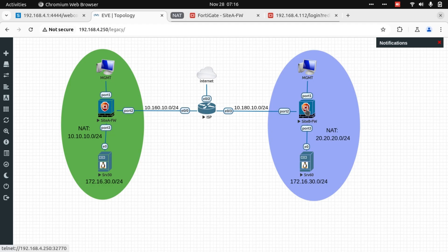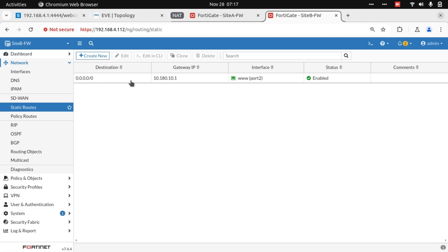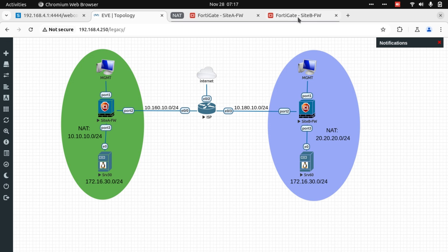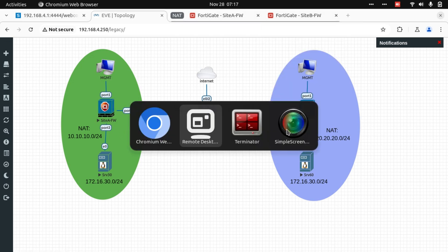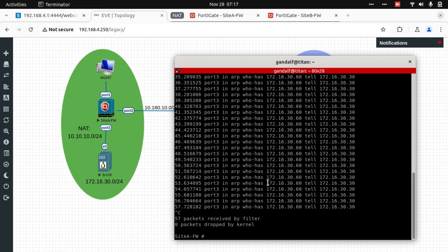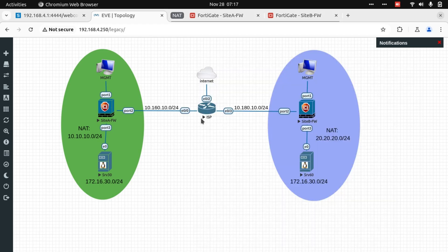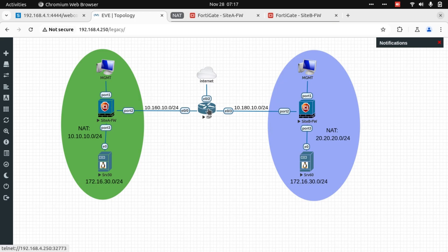And the same for Site B. The Site B FortiGate also has a default static route to the 10.180.10.1, their ISP interface as well. So there is a route and we can actually reach from FortiGate, let's say from Site A to Site B. So between the two firewalls, we should have reachability because the ISP has directly attached interfaces on the left and right hand side.